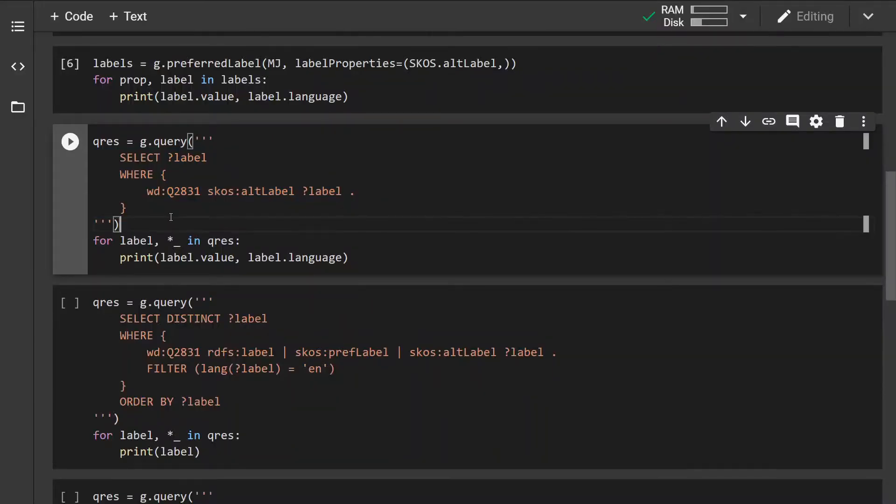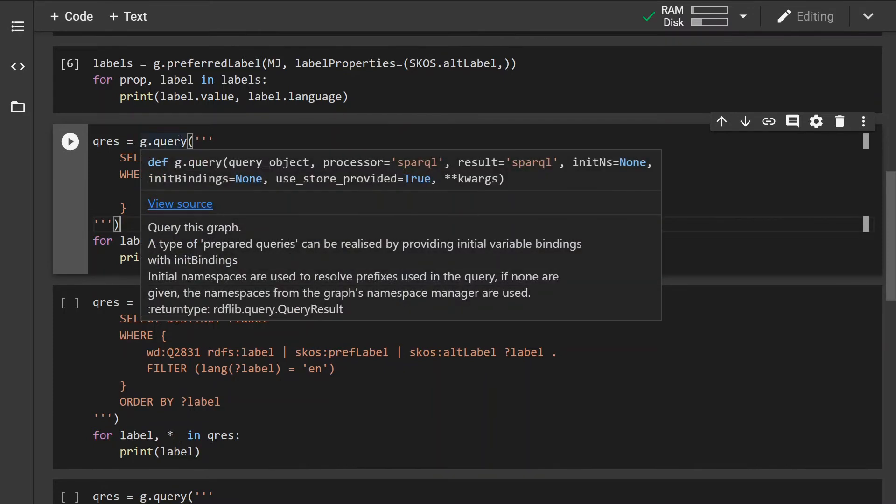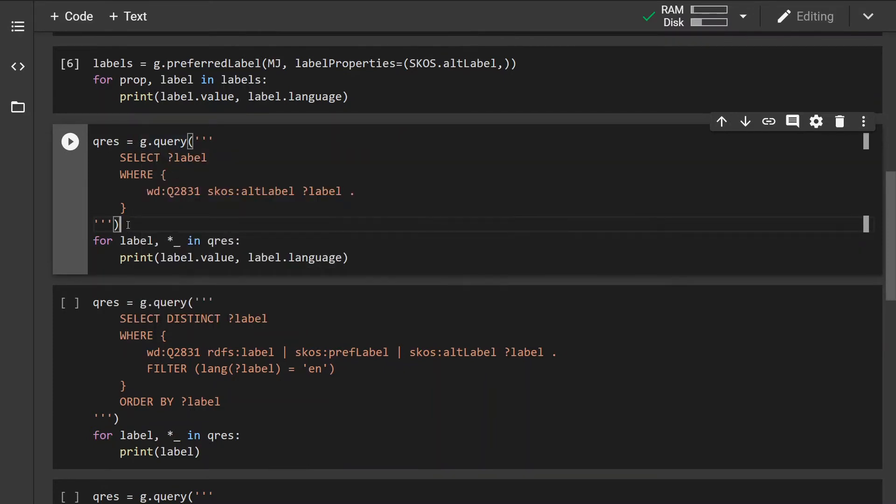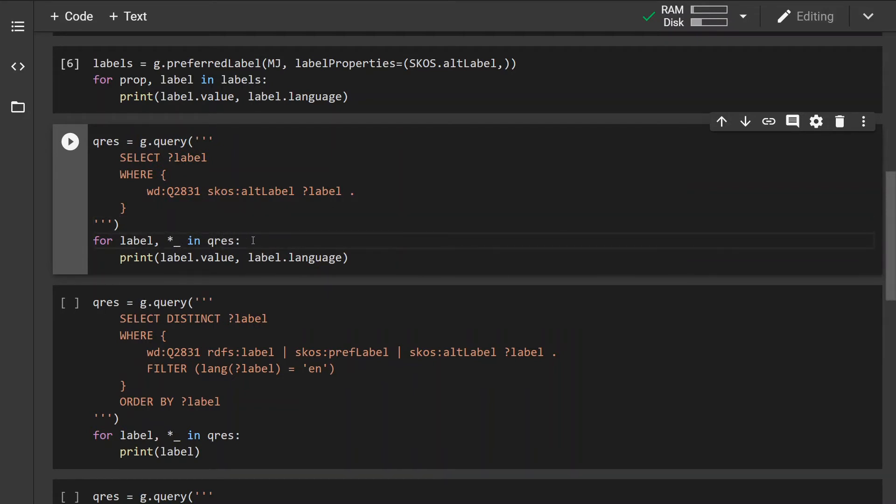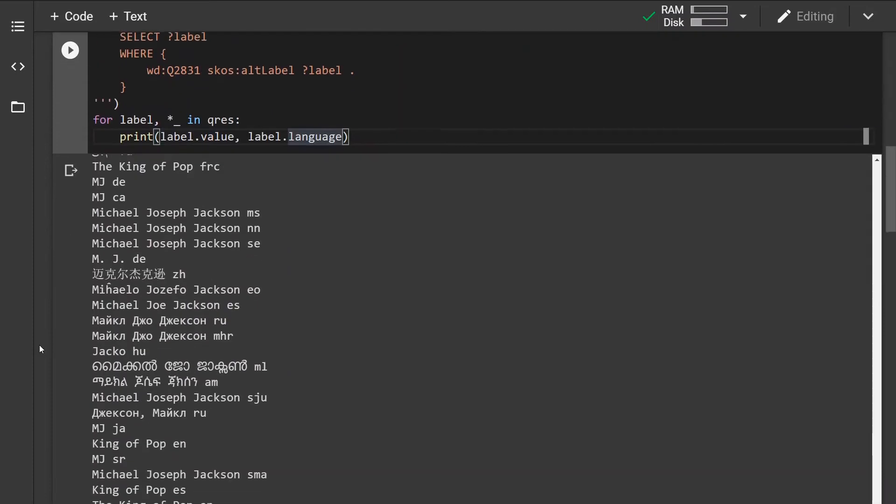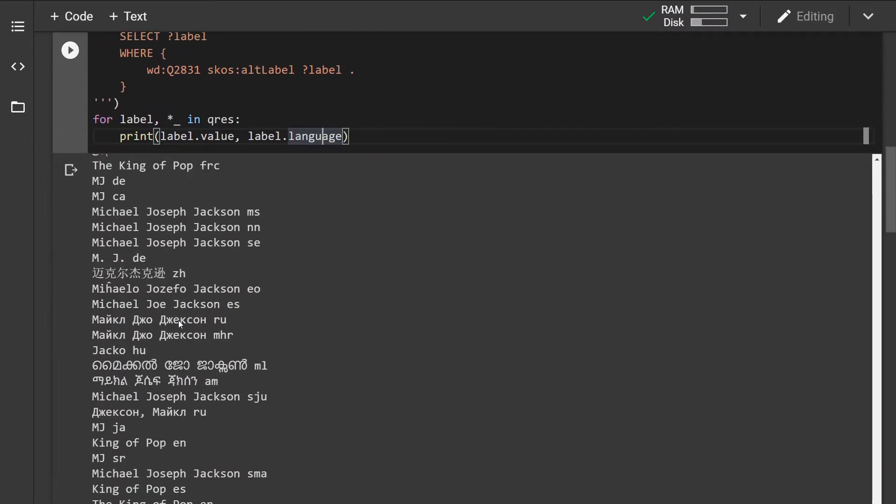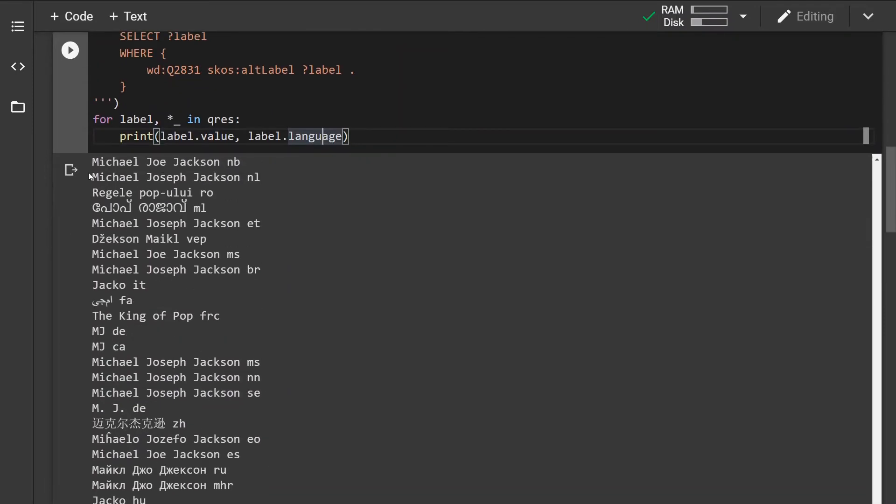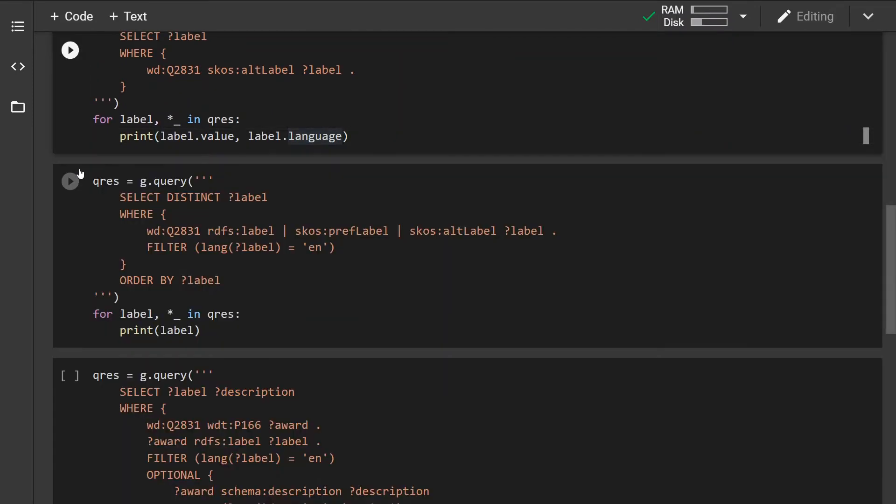And we can do the same thing using Python just using the query method and iterating over the list of the query results and printing out its value and the language. We can basically get the same set of results as with the previous two approaches.